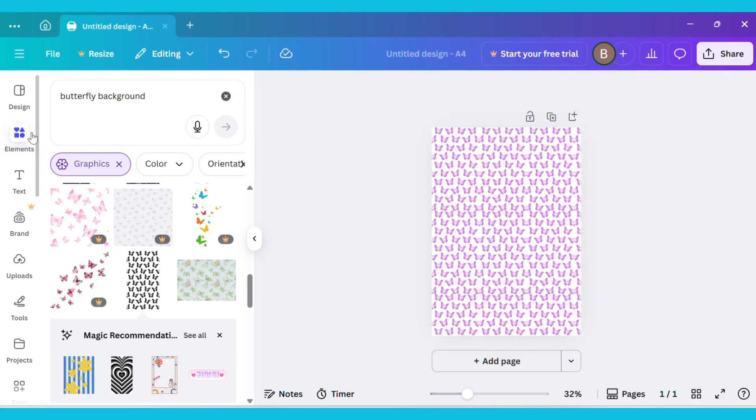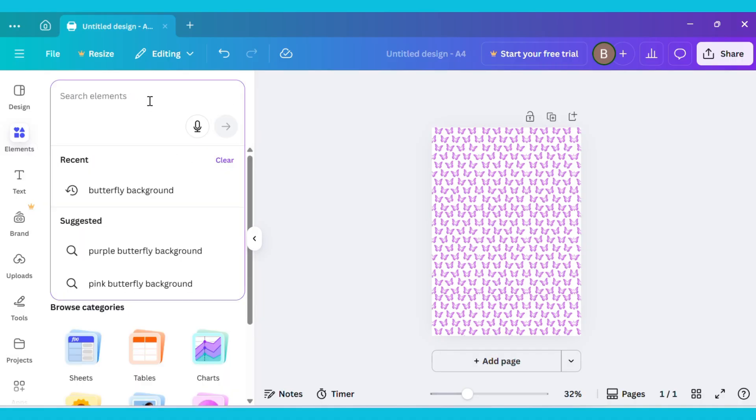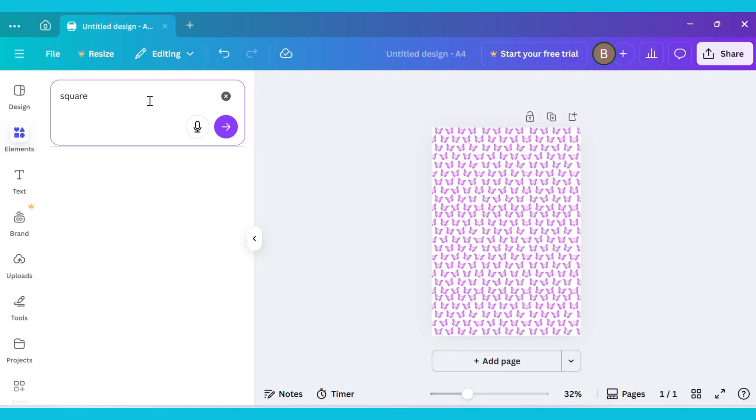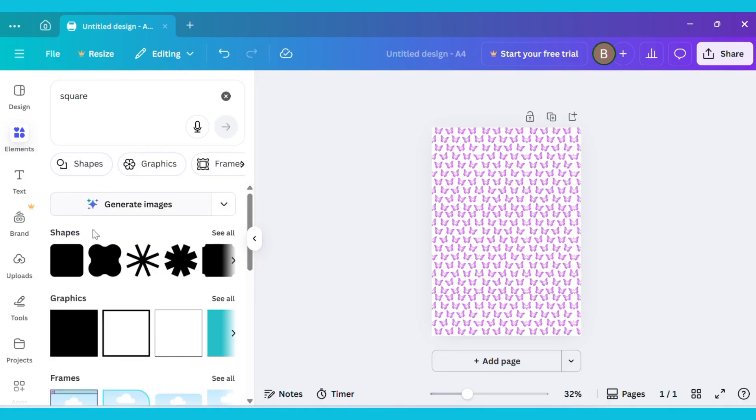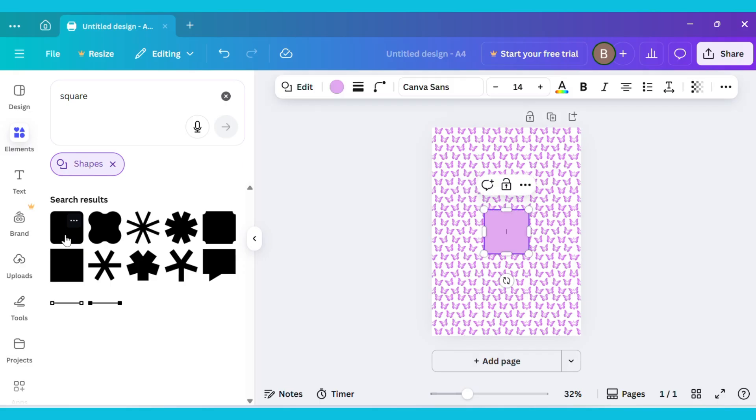Now go to the Elements tab again and type Square in the search bar. Then go to the Shapes section and select the square shape. It will appear on your canvas.